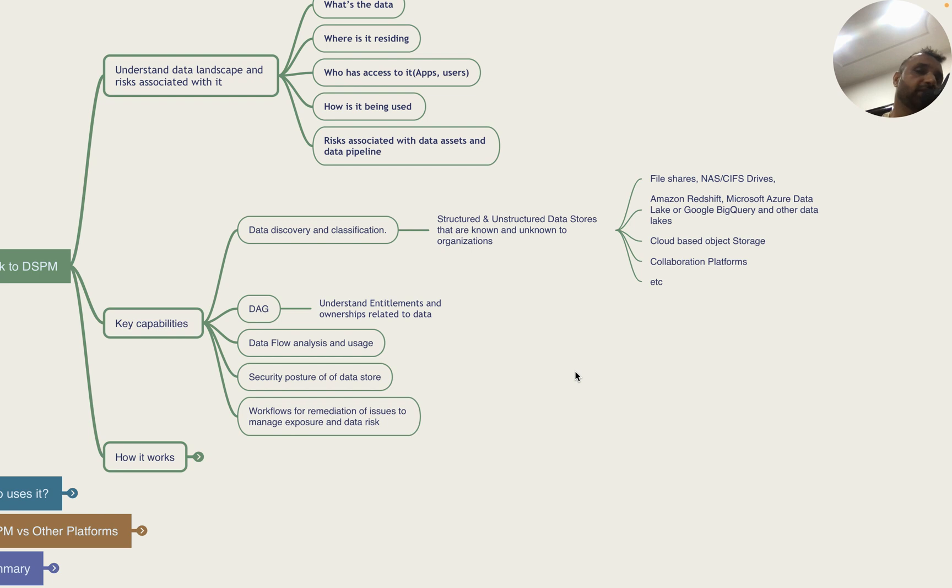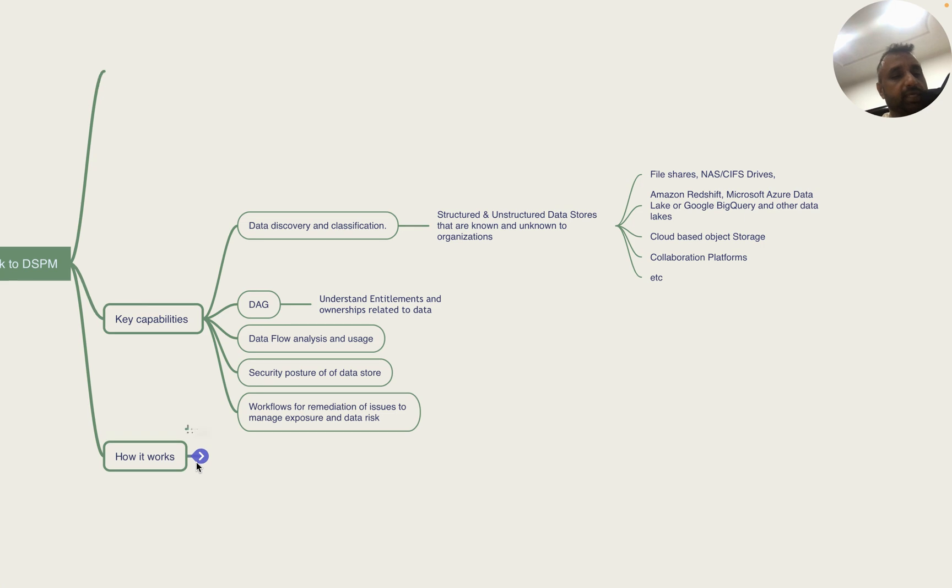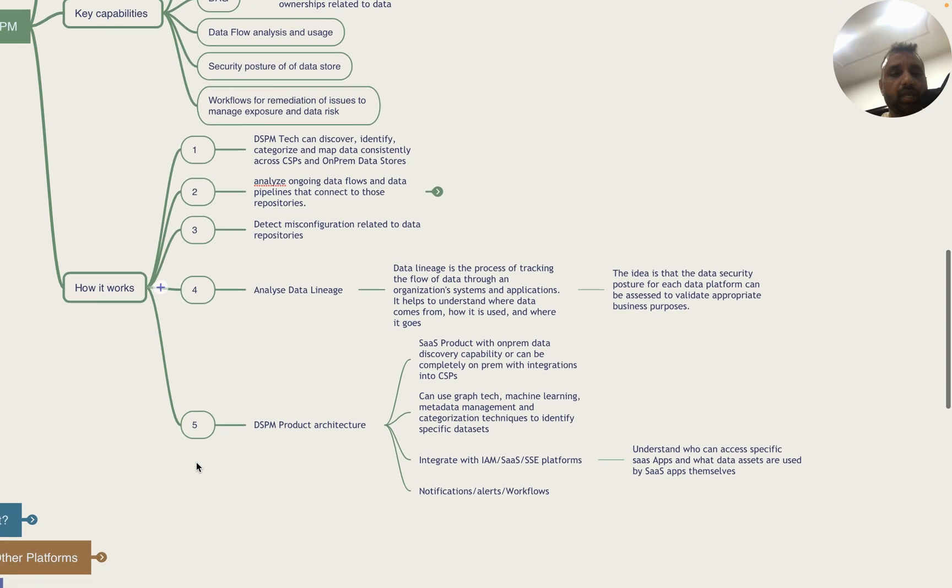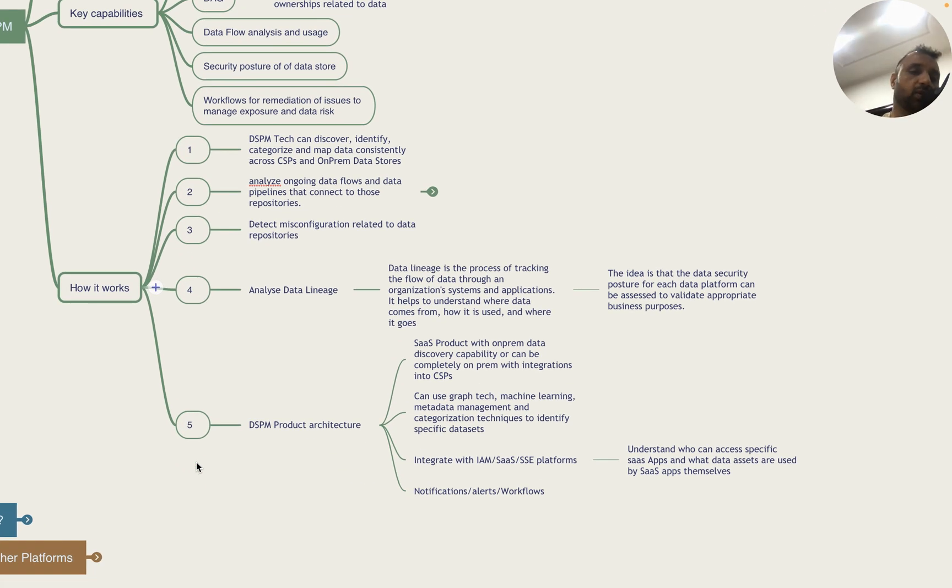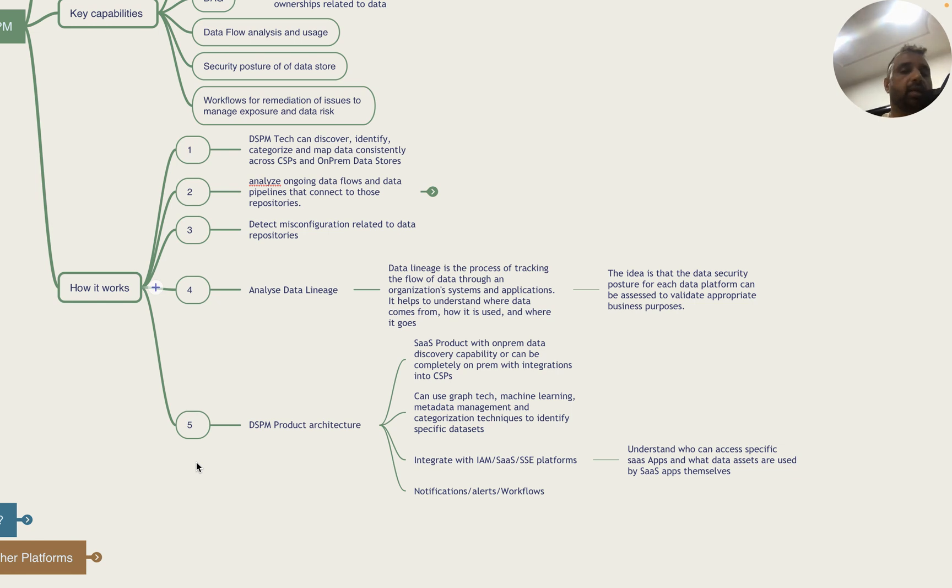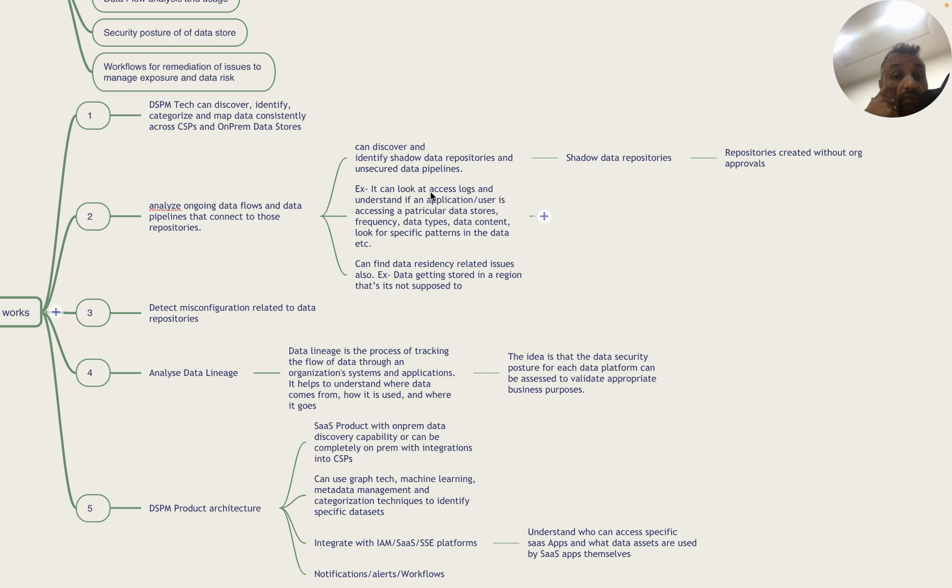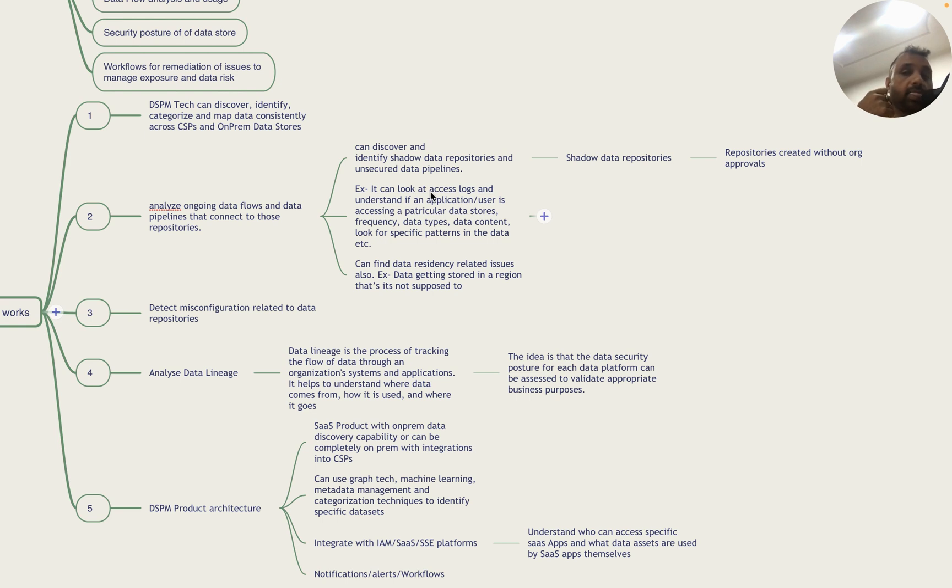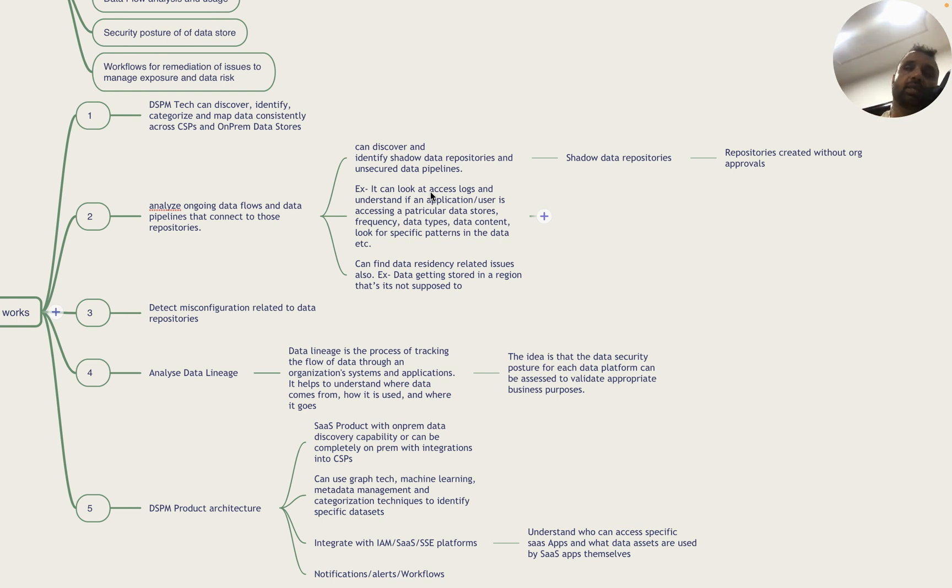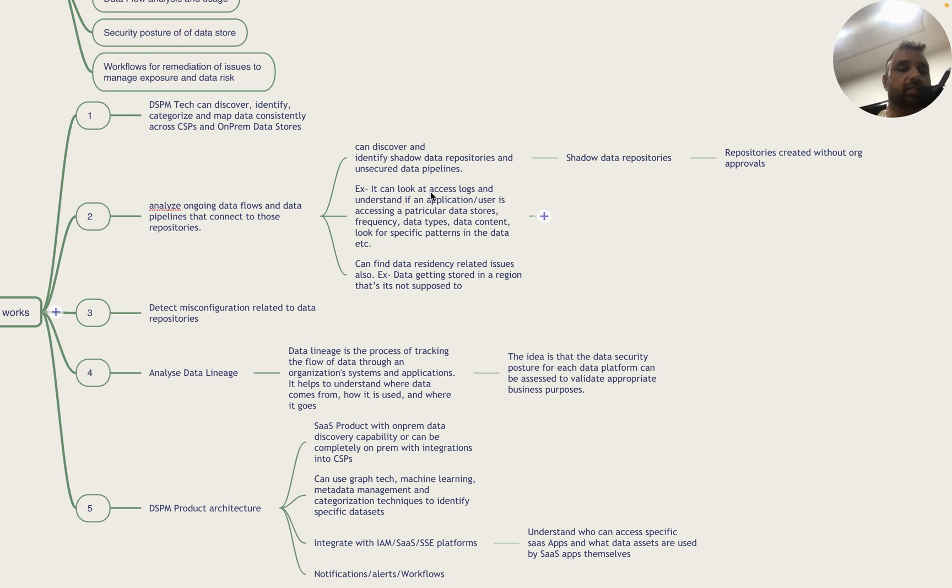Typically how DSPM works is this technology can discover, identify, categorize and map data consistently across CSPs and on-prem data stores. It can analyze ongoing data flows and data pipelines that connect to repositories. It can also discover shadow data repositories and unsecured data pipelines. Shadow data repositories are essentially repositories created without organization approval - for example, a developer decides to try a new feature and uploads sensitive data without any approvals just to test the logic.